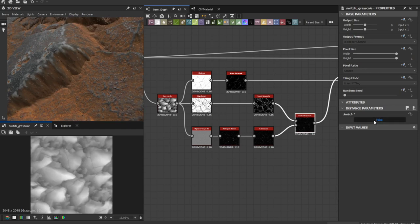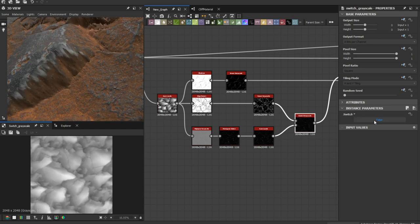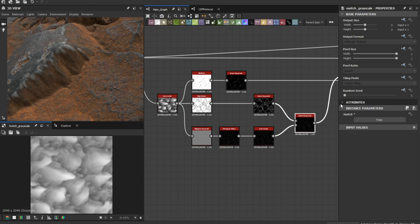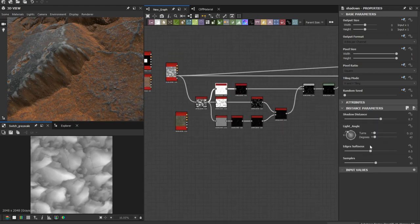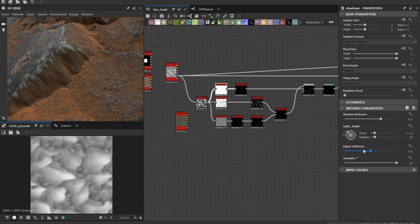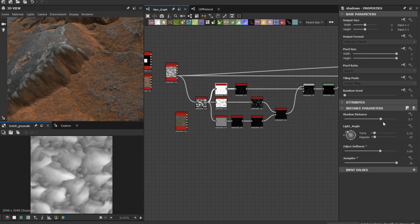And choose what's best for you. You can adjust the shadow samples.